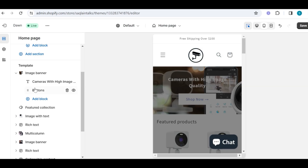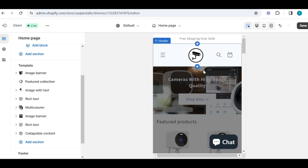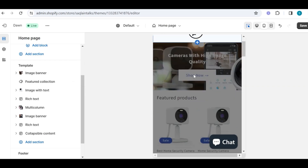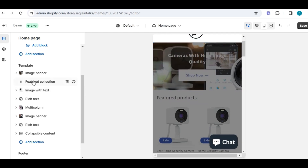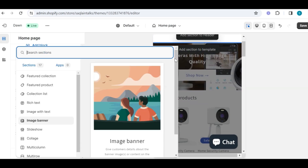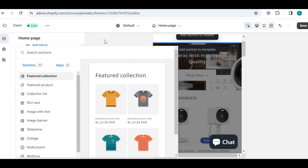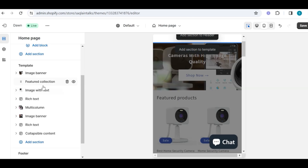I don't want this block here so I will simply delete that. Now you can see my image banner section is complete. Once you have finished your image banner section, you can also add your text section by going here. If I want to add a feature collection section, I can simply go here and then add feature collection — which I have added already — and I will explain how you can create a collection to link it here.